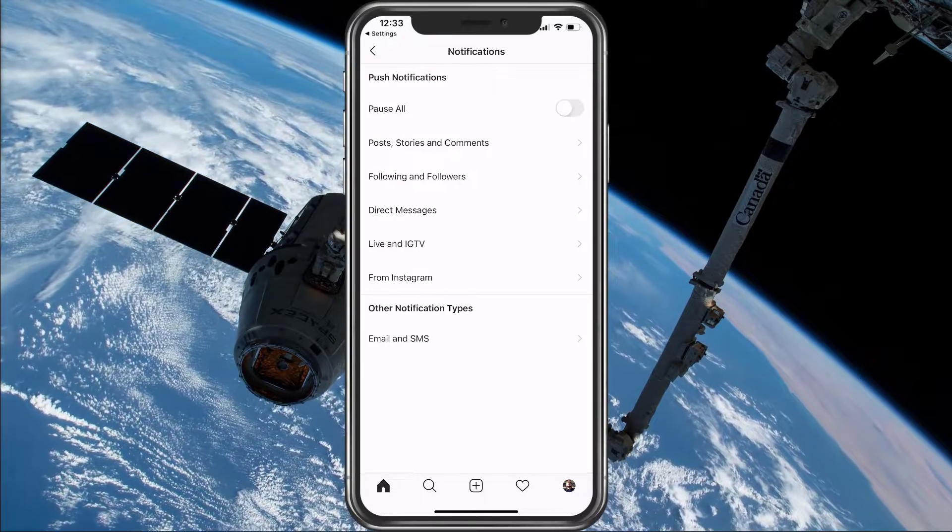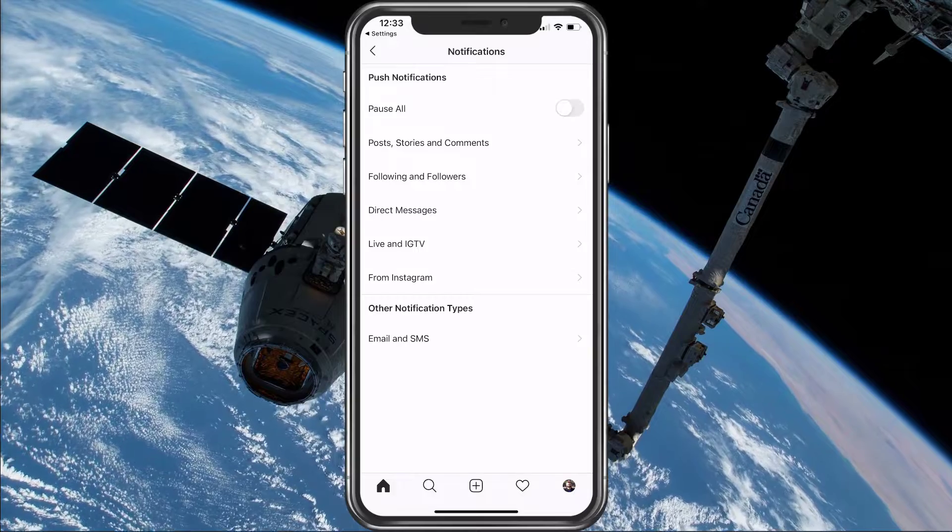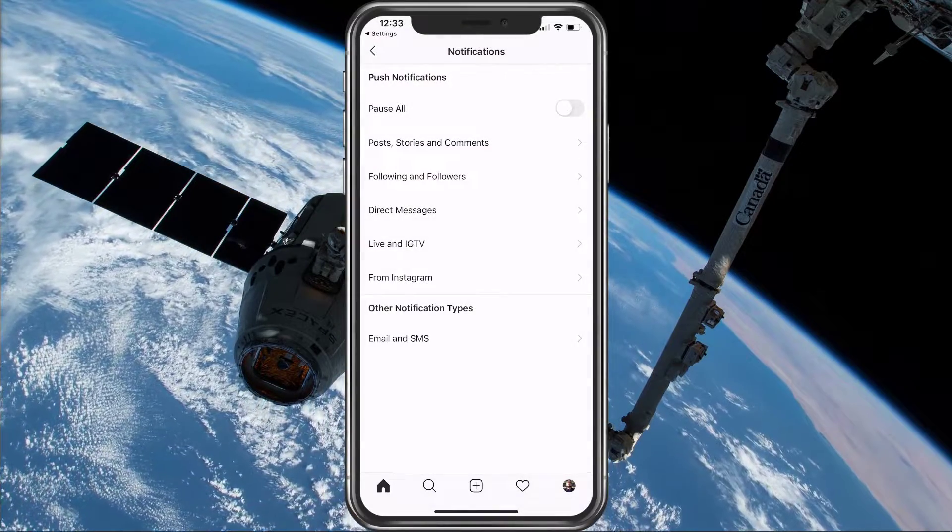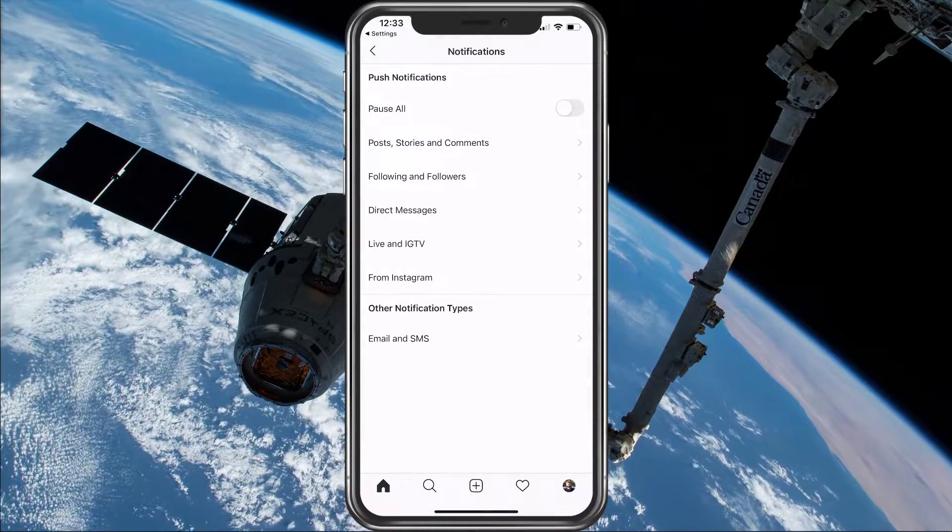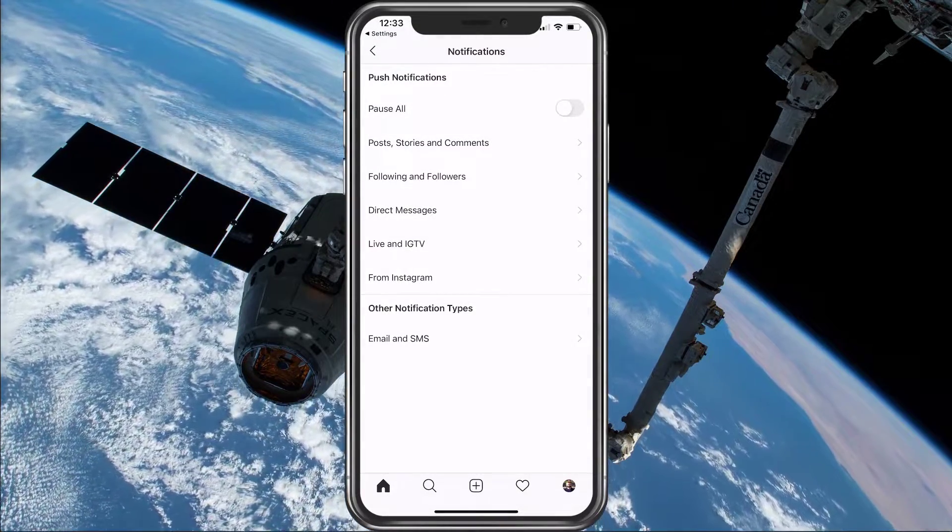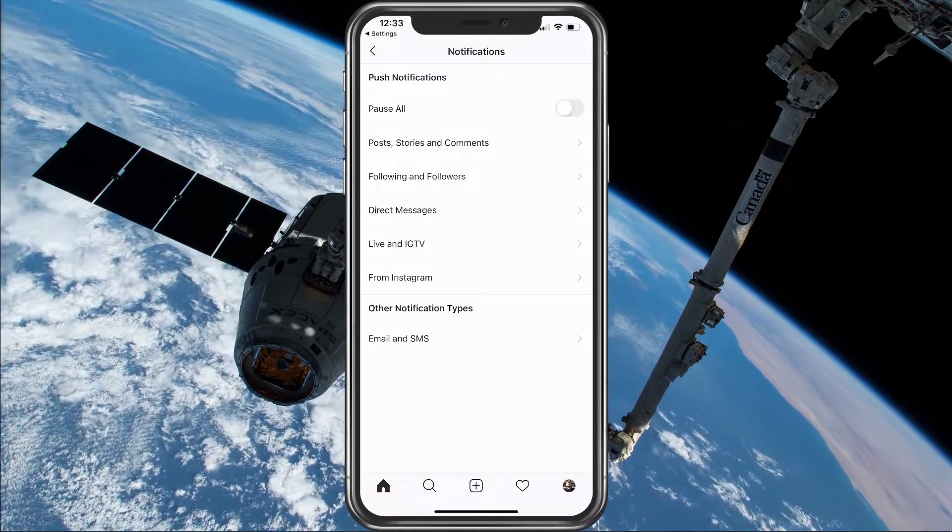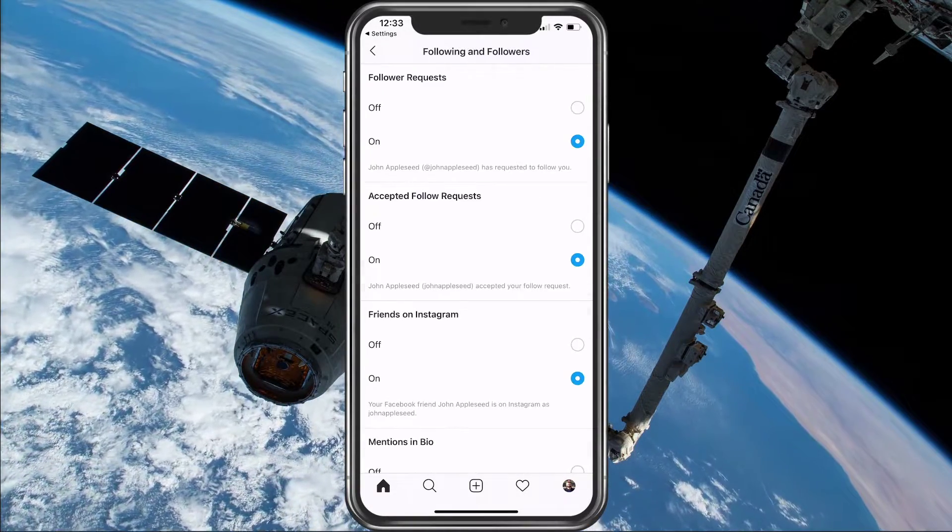Make sure that the Pause All option is disabled, which would otherwise pause all of the notifications from this application. Below, you can go through all of these settings to make sure that you're getting the notifications you want.